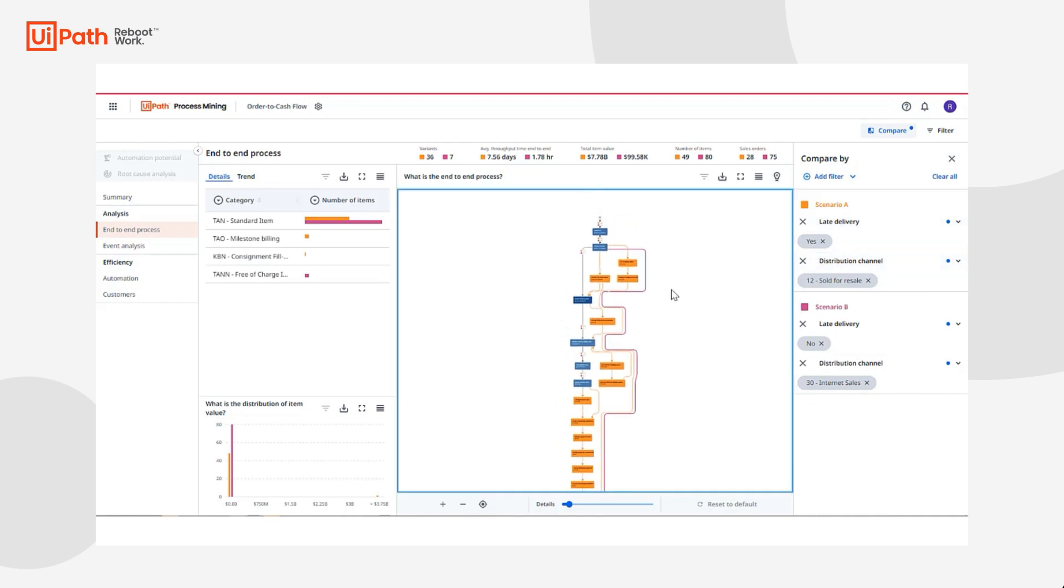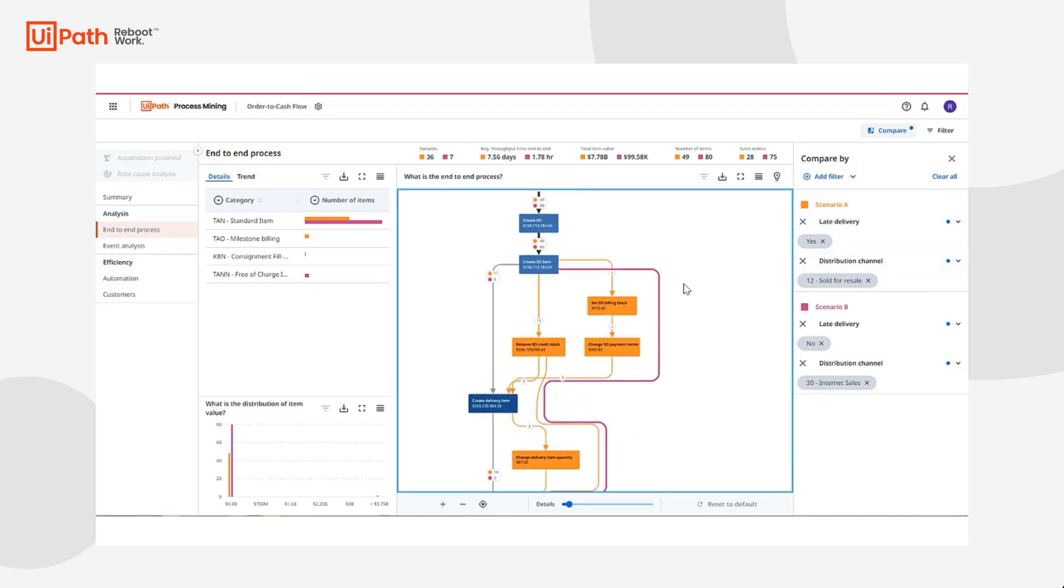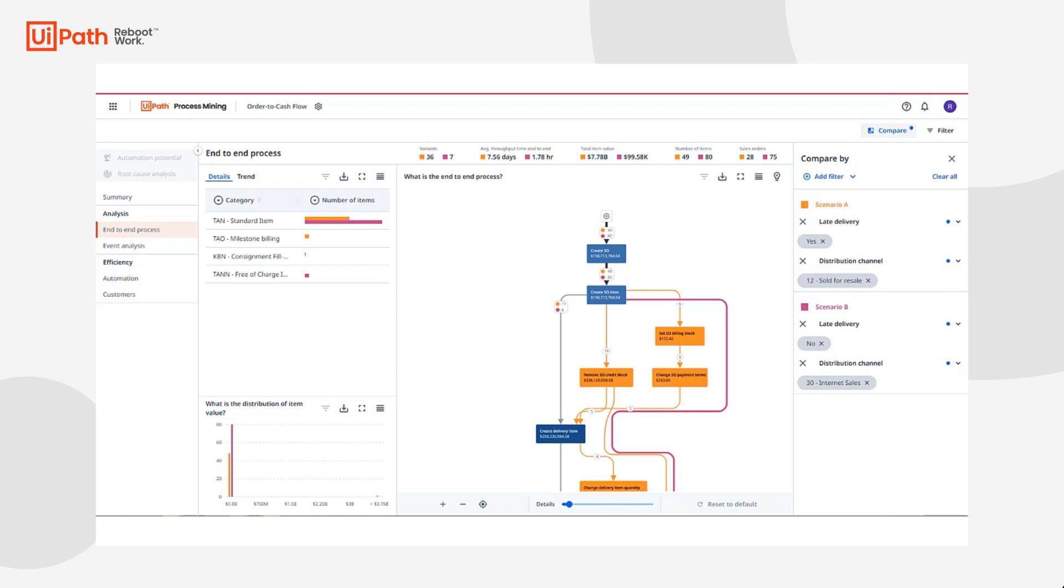With the compare mode in process mining, the original filters set will automatically be set as scenario A and the inverse defined as scenario B. Inside my filter panel, I can continue to add or adjust any number of fields to filter on as I define scenario A and B. Scenario A is represented with an orange color and scenario B with a pink.